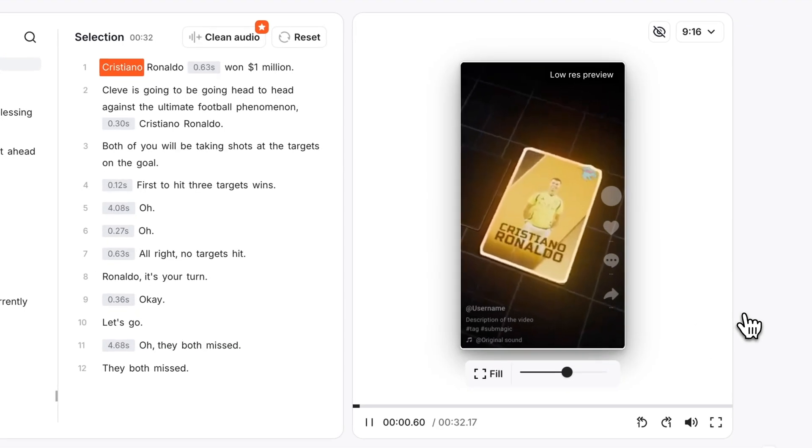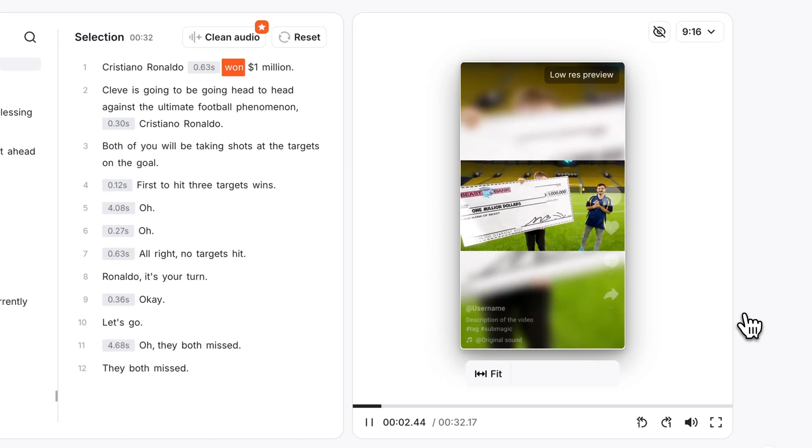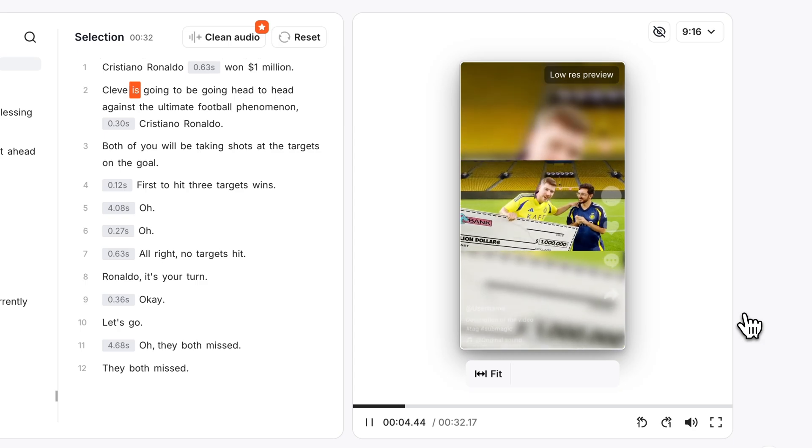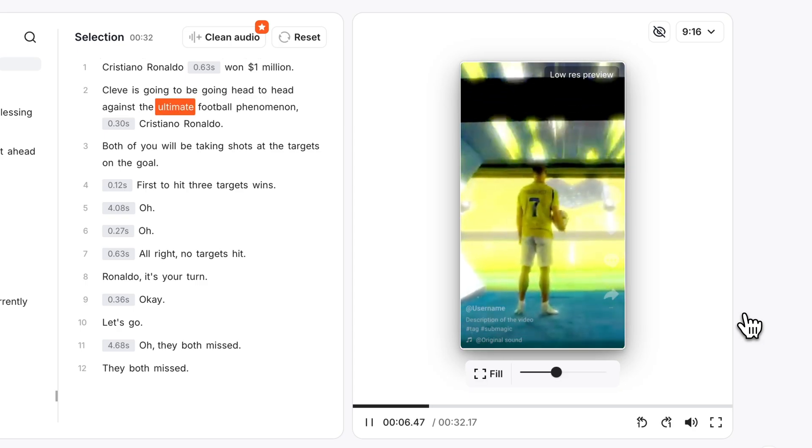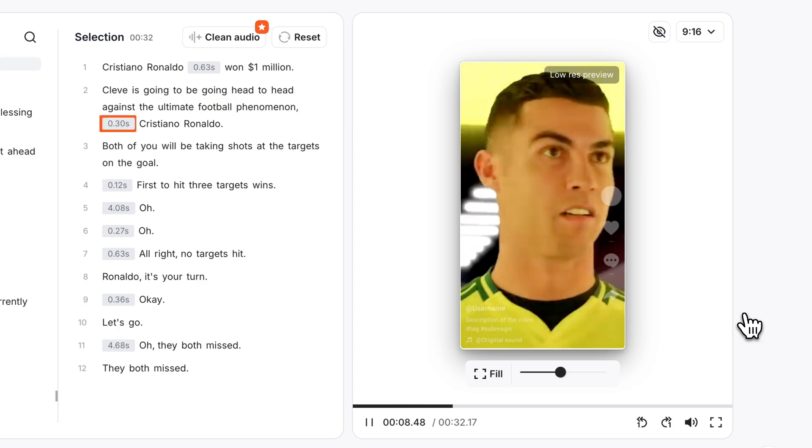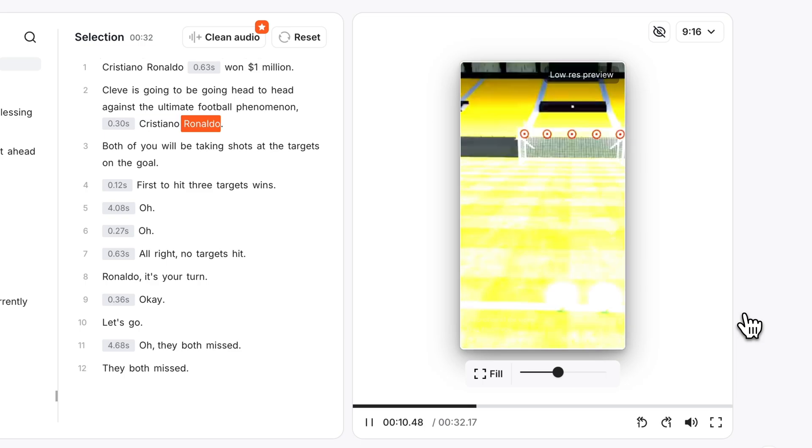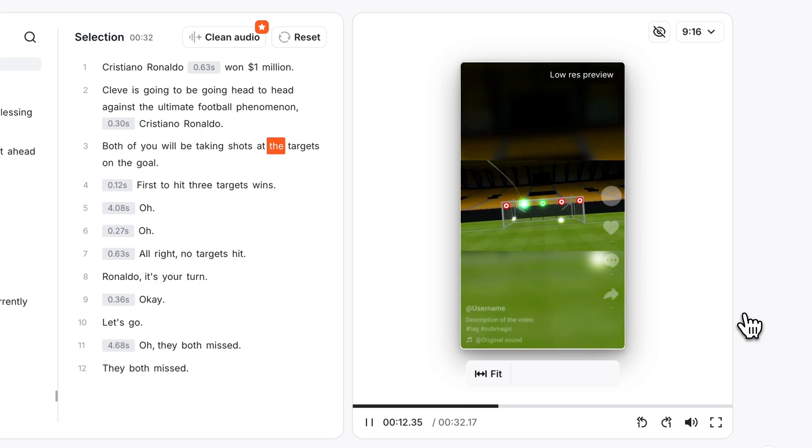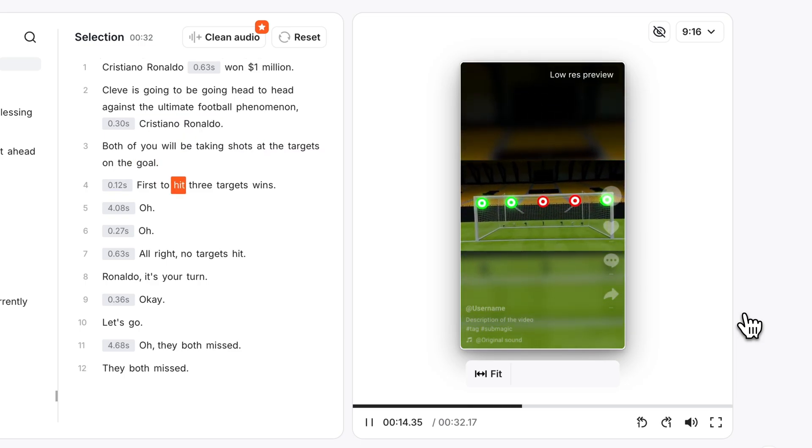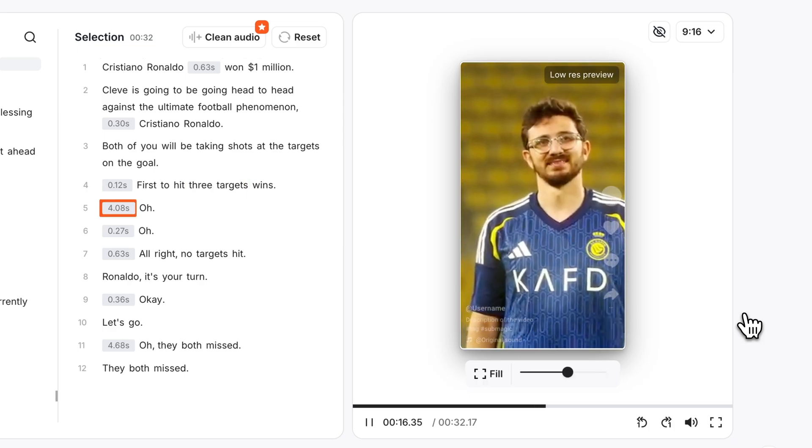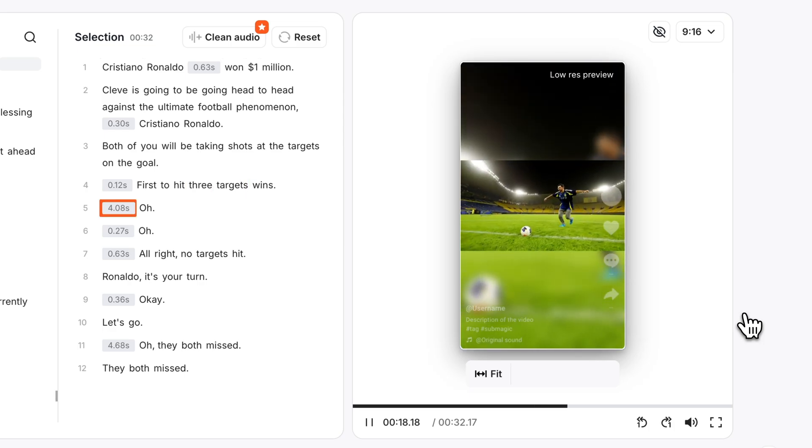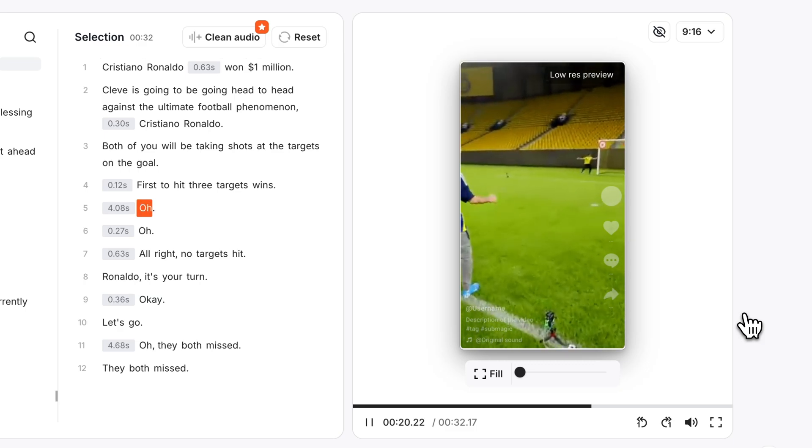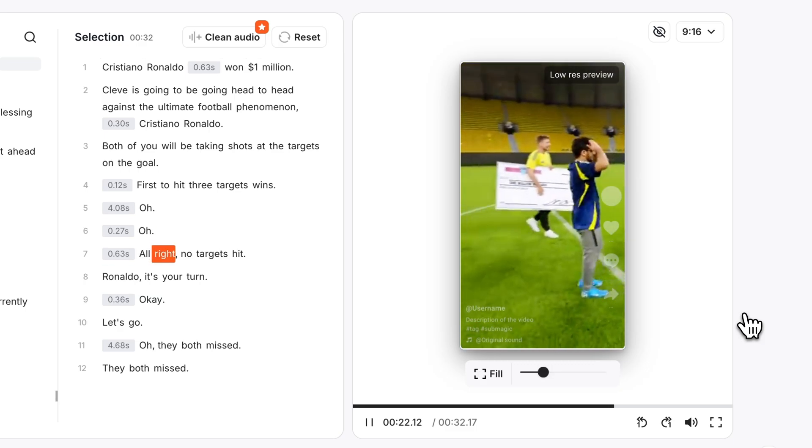Just FYI. Cristiano Ronaldo. For one million dollars, Khalid is going to be going head to head against the ultimate football phenomenon, Cristiano Ronaldo. Both of you will be taking shots at the targets on the goal. First to hit three targets wins.